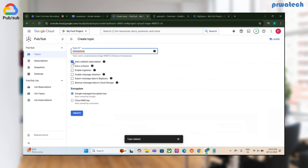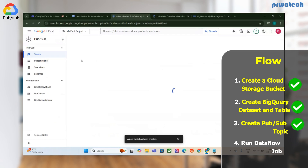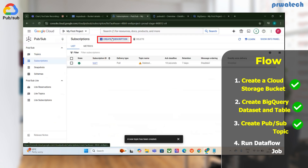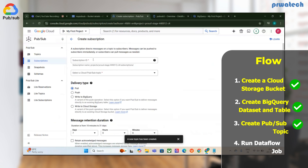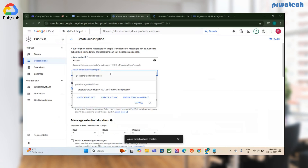The PubSub topic is created. You can add a default subscription or create your own — I'll skip the default and create a custom subscription. I'll call it 'test-subscription' and couple it with the topic ID that was already created, then click Create Subscription.